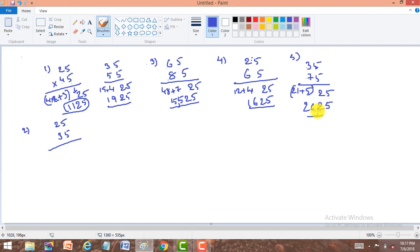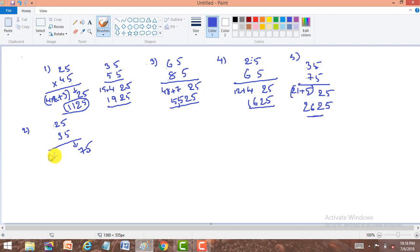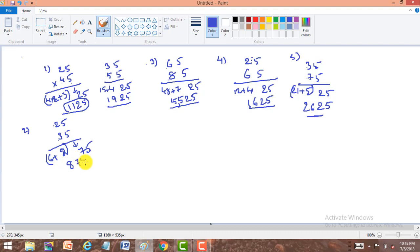Now let us come to the next model. When the remaining digits other than 5 have one odd and one even, the right part is always 75. For example, with remaining digits 2 and 3: product is 6. Average of 2 and 3 is 5÷2 = 2.5 — we neglect the decimal part, so we take 2. Adding 2 to 6 gives 8 as the left part. Our answer is 875.